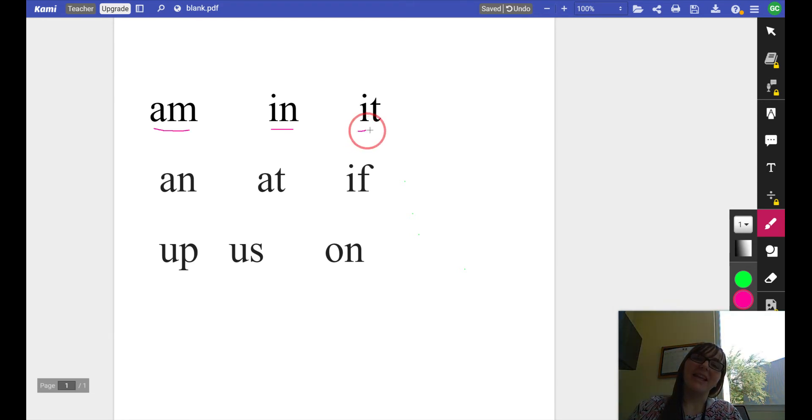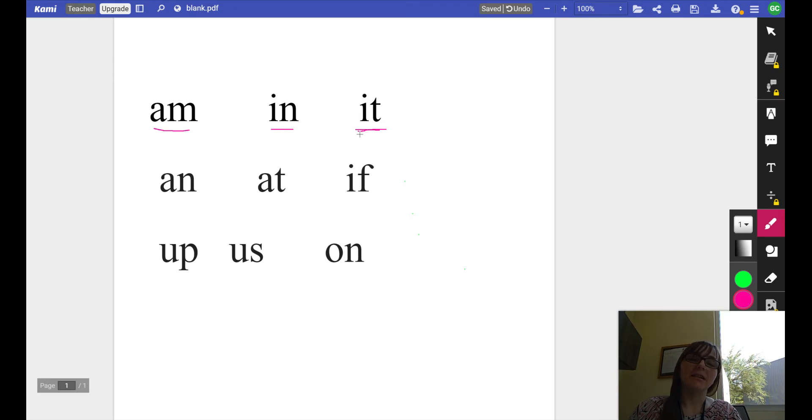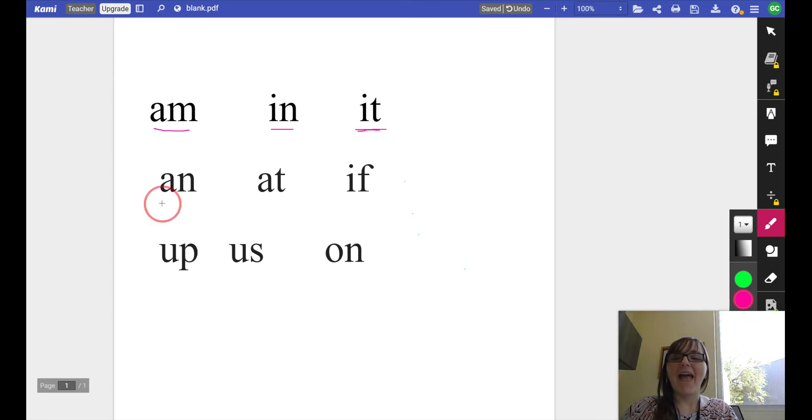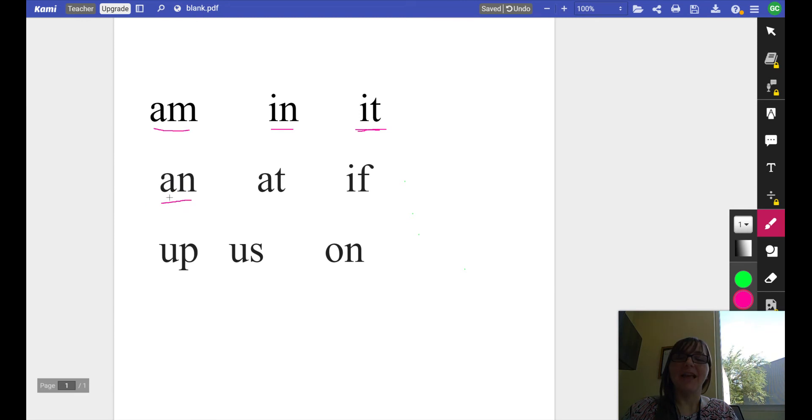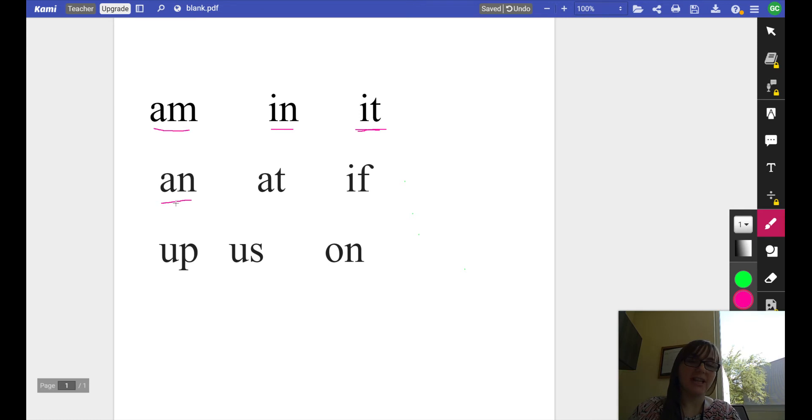It, it, it. An, an, an, an. That word is an.